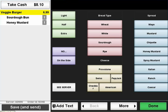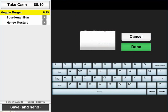If a customer requests a choice that does not appear on the choice buttons, select the Add Text button and type in a proper description, then click the Done button.